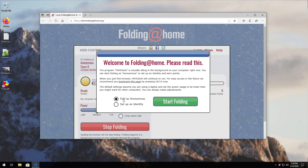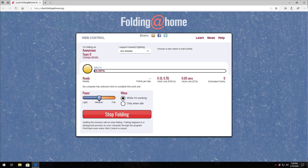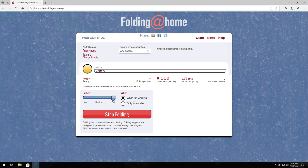From the web control page, you can start folding as anonymous or choose to set up an identity to take credit for the effort you're putting in. From here, the simplest thing is to set the power to light, medium, or full, and choose when you want your PC to use its extra power to help fight disease — the current pandemic, cancers, etc. You can leave it set to 'while I'm working' so it runs all the time in the background, or select 'only when idle' so it stops when you leave your PC for five minutes and the screen goes dark.